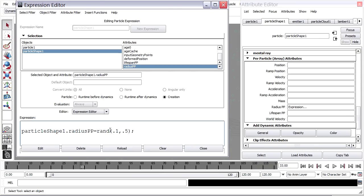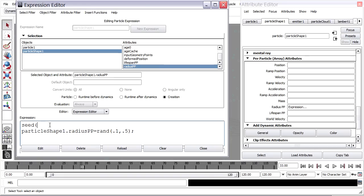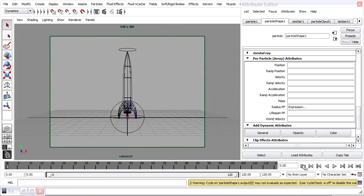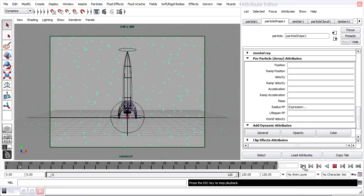I'll hit Enter to add another line and put in seed with a parenthesis, then grab the name of the particle shape node and copy-paste it in. I want to set this to the attribute particleId — P-A-R-T-I-C-L-E, uppercase I, lowercase D — then a close parenthesis and a semicolon to end the line. That's my creation expression to randomize the radius and also provide a seed value to get the same random result each time. Click Edit, minimize, rewind and playback. When I hit the Rewind button, we don't see the radius changing on those particles — so they're essentially fixed now.